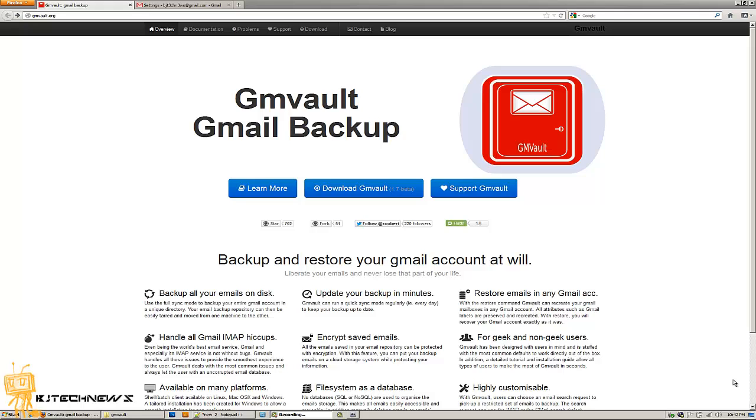You back up your documents, you back up your music, you back up your backup. I found this cool utility called GMVault. It backs up your Gmail backup.